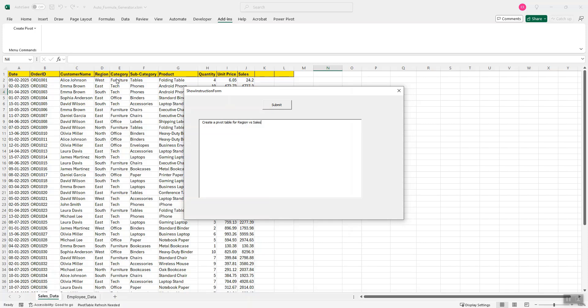Same applies to the next column which is sales. Once I do that, I click on the submit button.